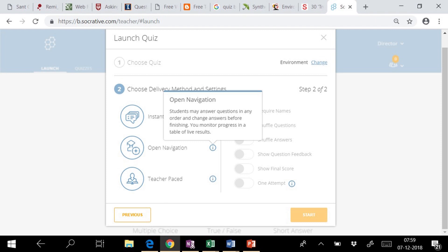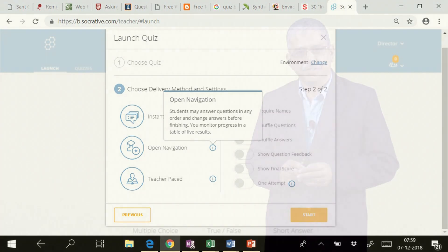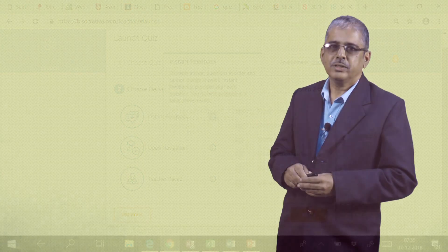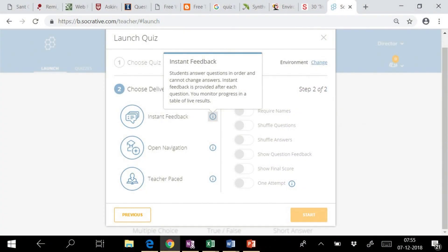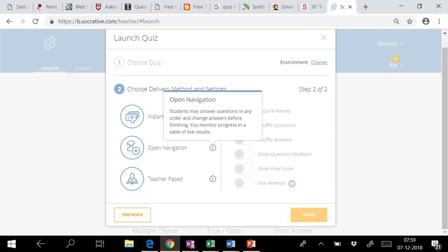In open navigation, students may answer questions in any order and change answers before finishing. We can monitor the progress in the table of live results. There are two options, instant feedback and open navigation. We can use them in the beginning of the class or at the end of the class very effectively.